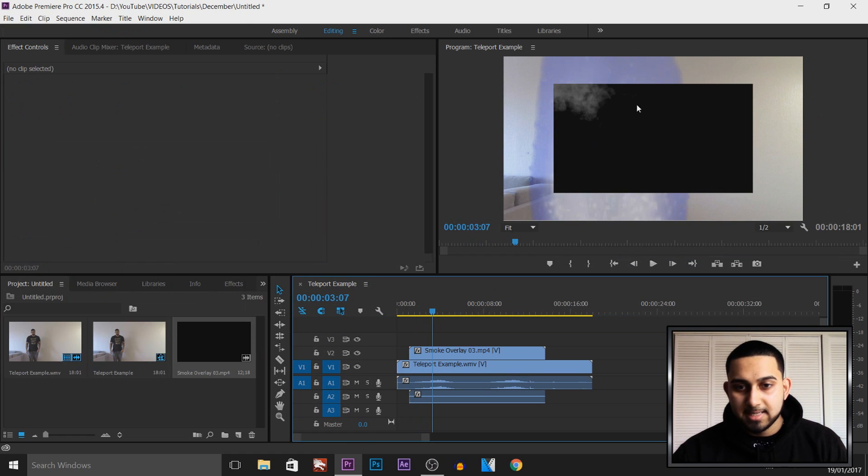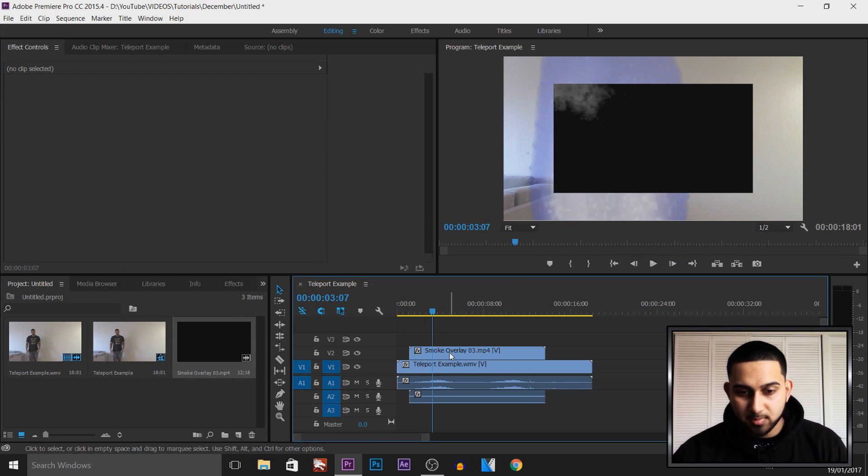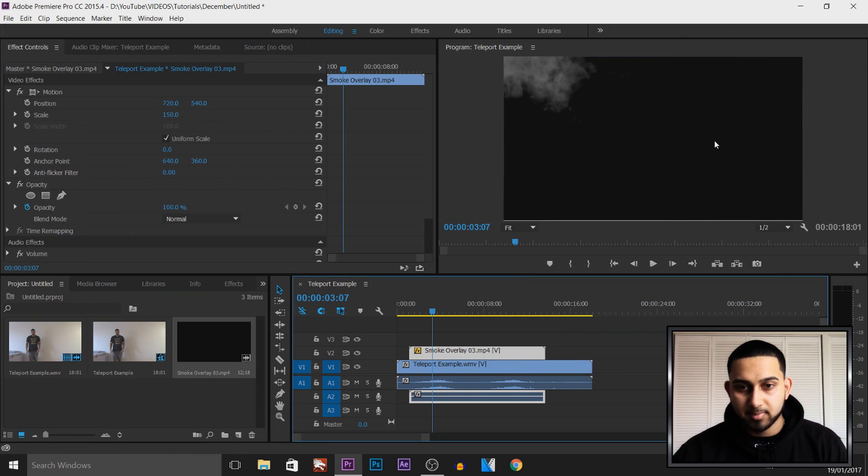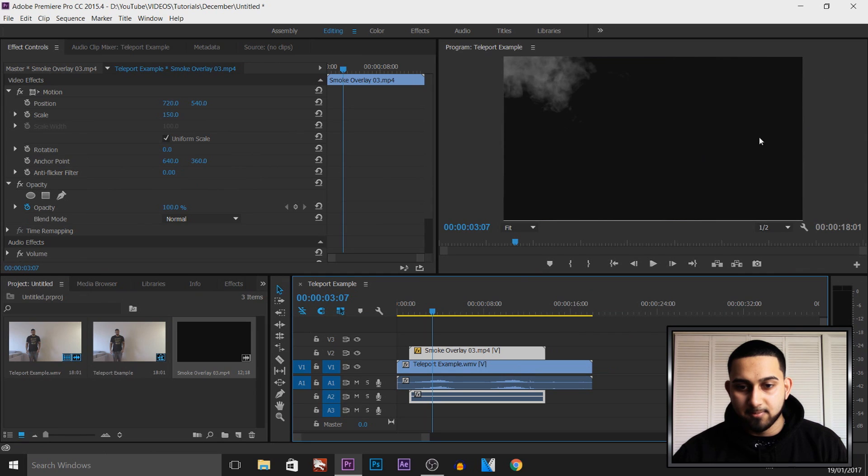Now straight away you can see that this does not fit on the screen so we're going to right click the overlay and select set to frame size. As you can see it fits straight away.